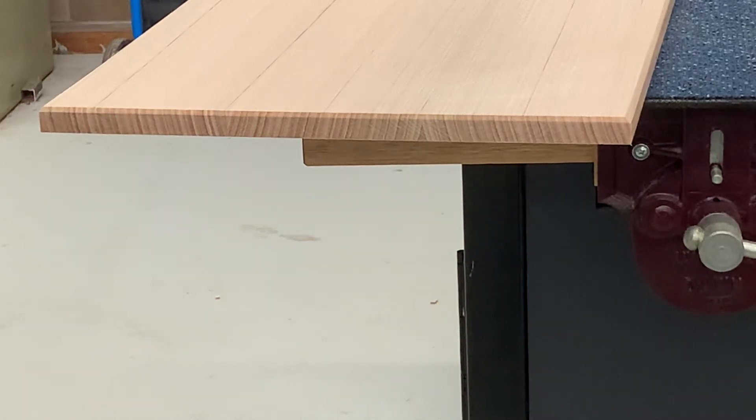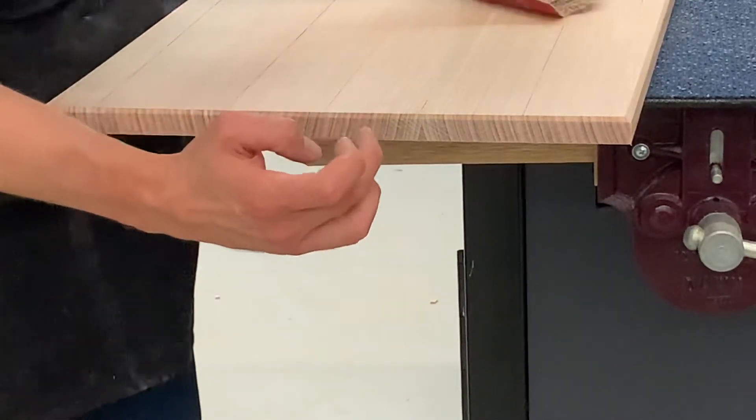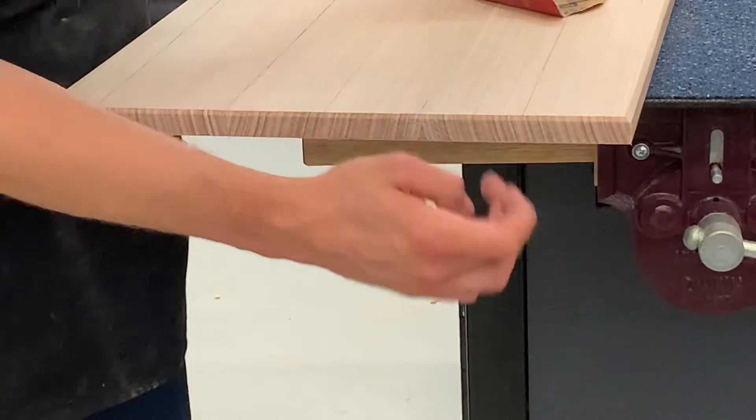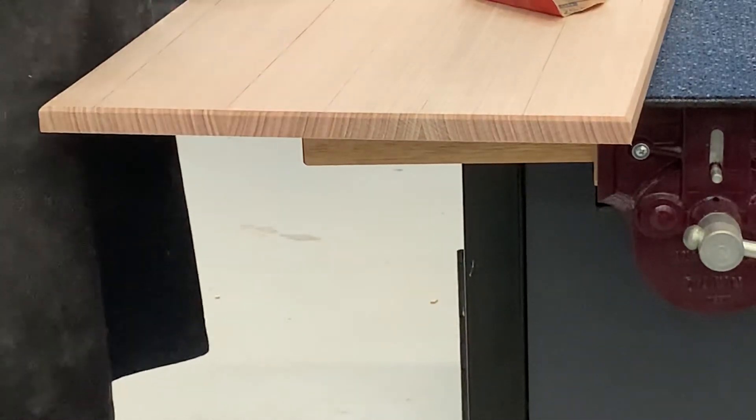What we've got over here is, you probably can't see it on camera, but there are a few small saw marks from when we initially cut this.